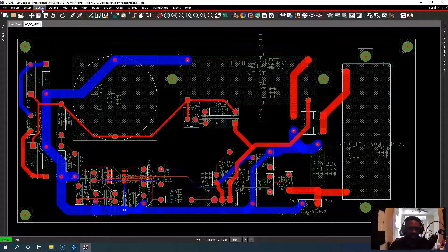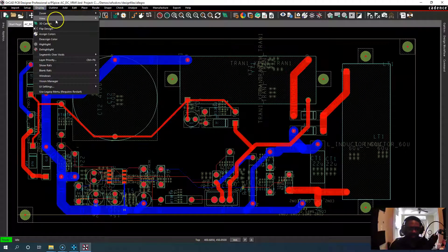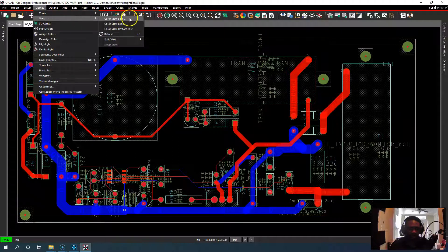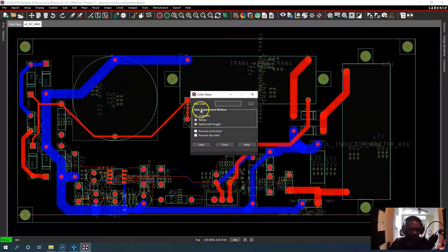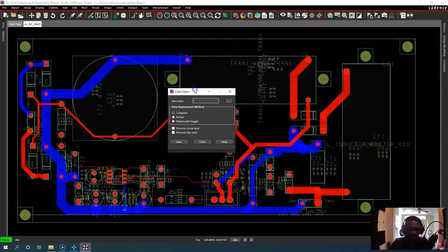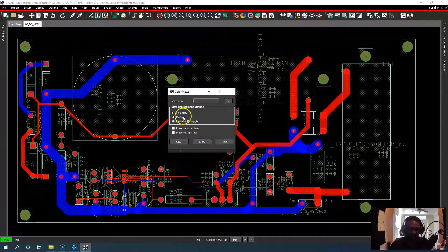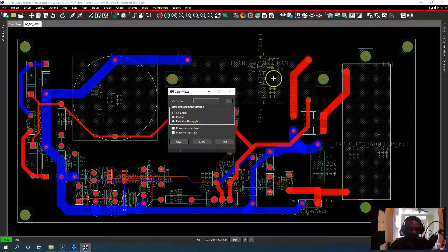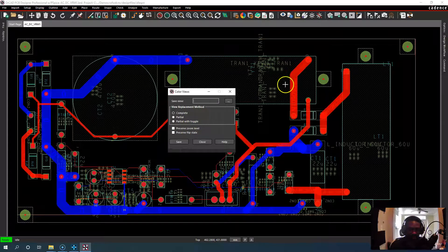And then the last way is to go to display view color view save. You can do a complete or partial, partial with toggle, preserve the zoom level that you're at.